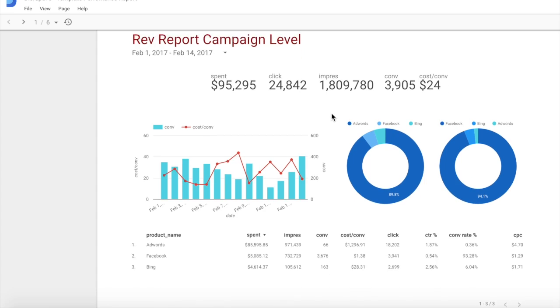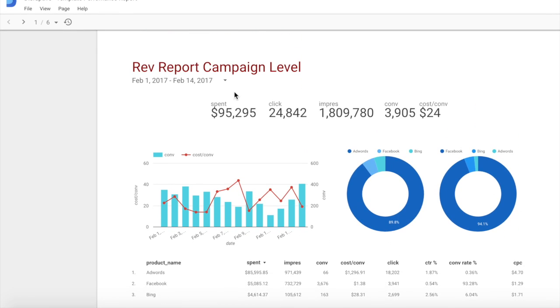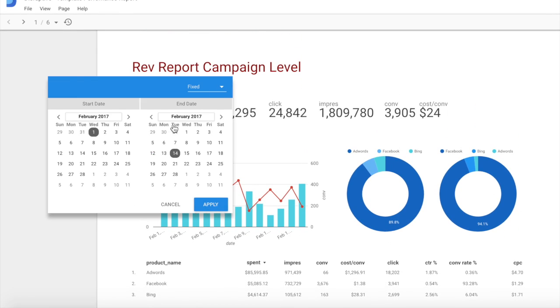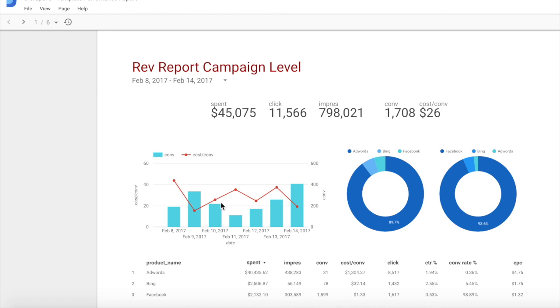With this approach, you don't need developers to aggregate all your data or create and maintain API connections, but you can still maintain flexibility and the power of your own data warehouse as a marketer.